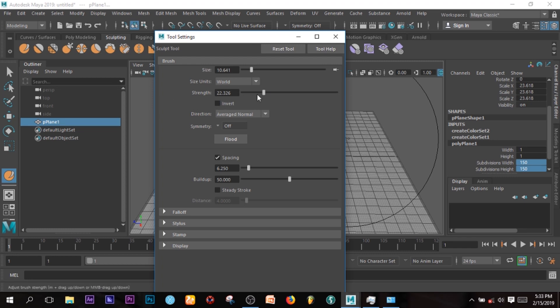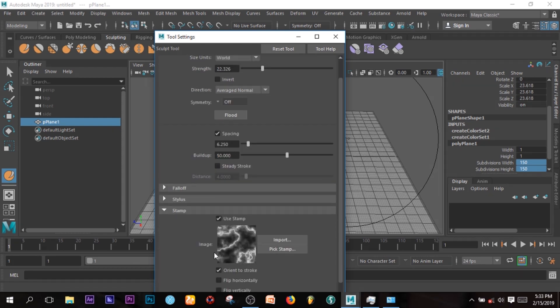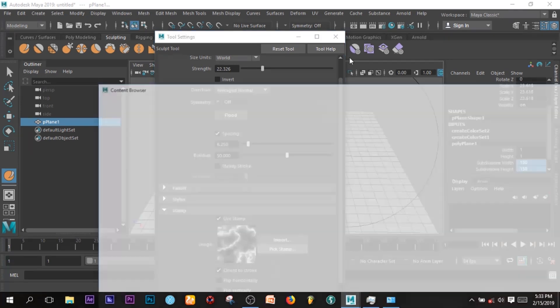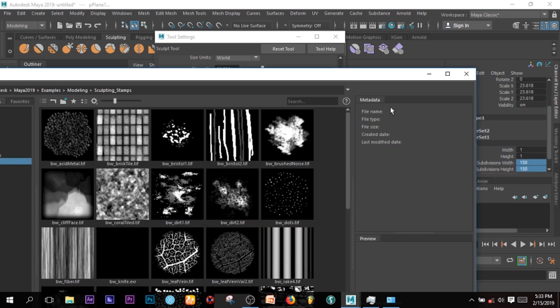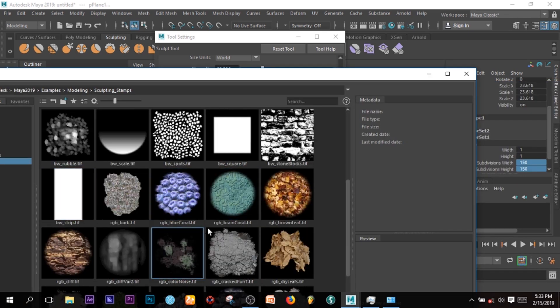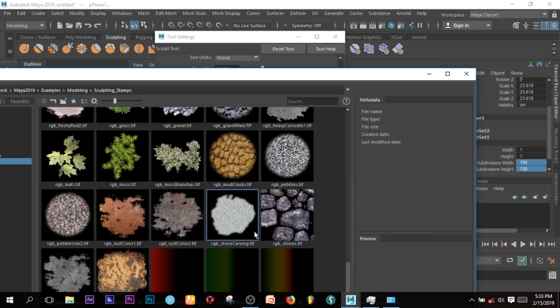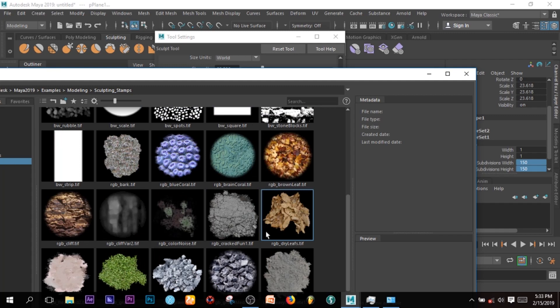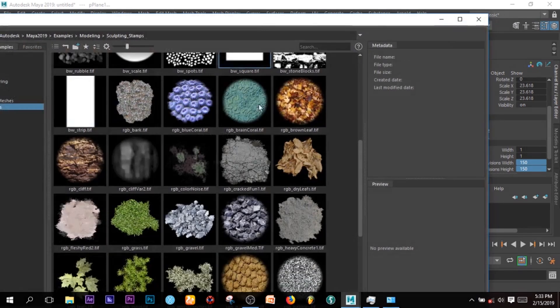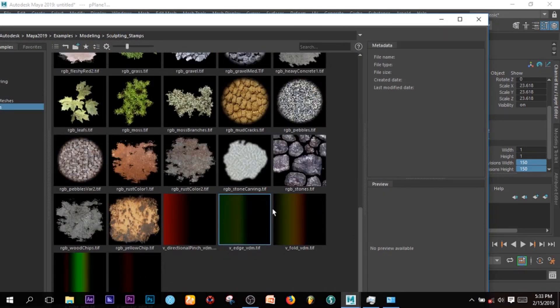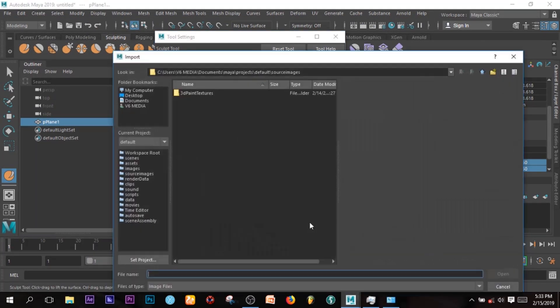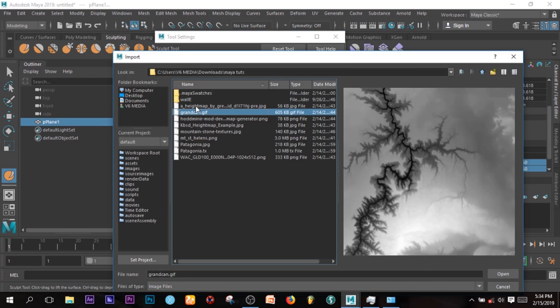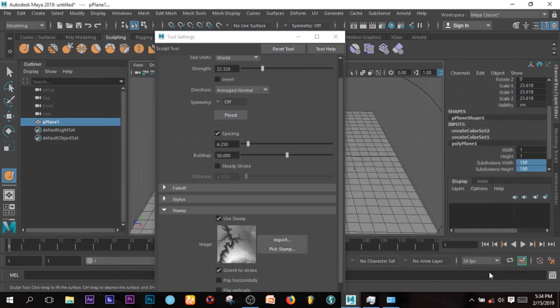I'm going to go to Stamp. You can import another stamp. These are the default ones that we have in Maya, but you can actually import your own. So we can have this.